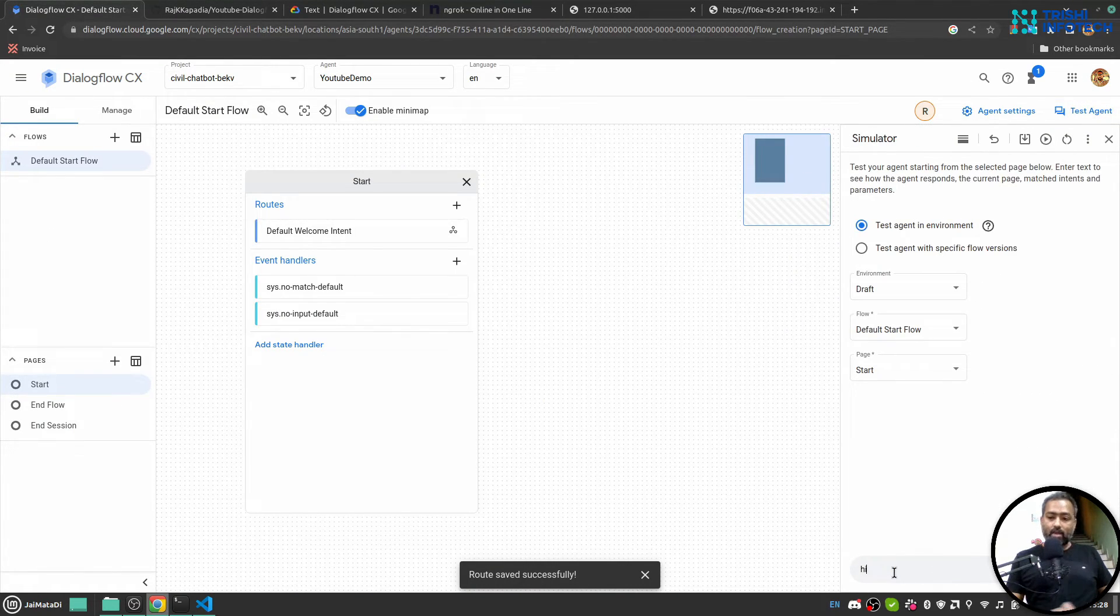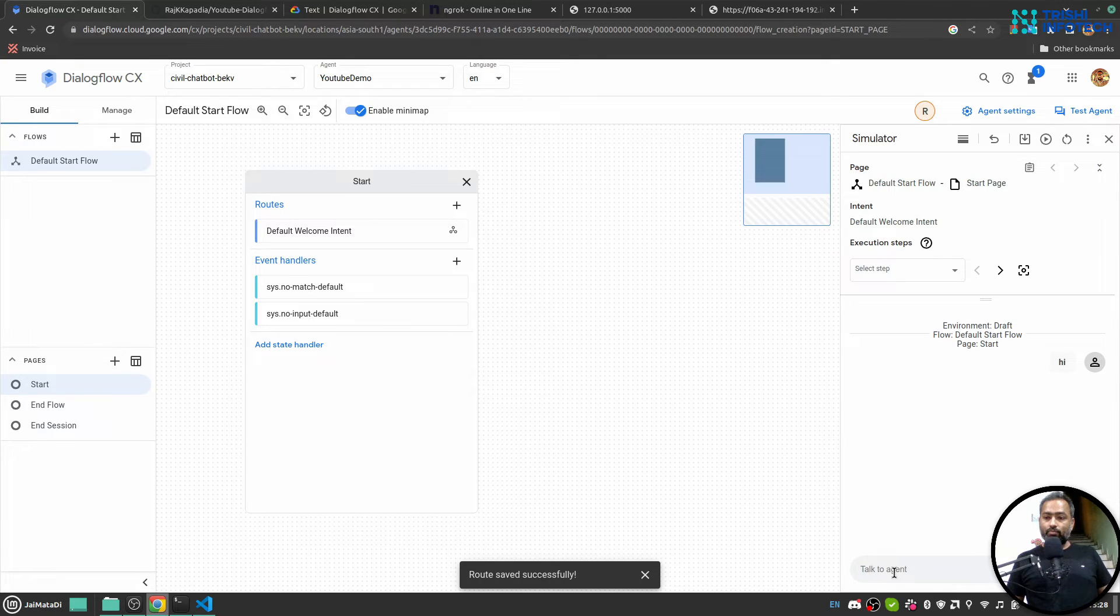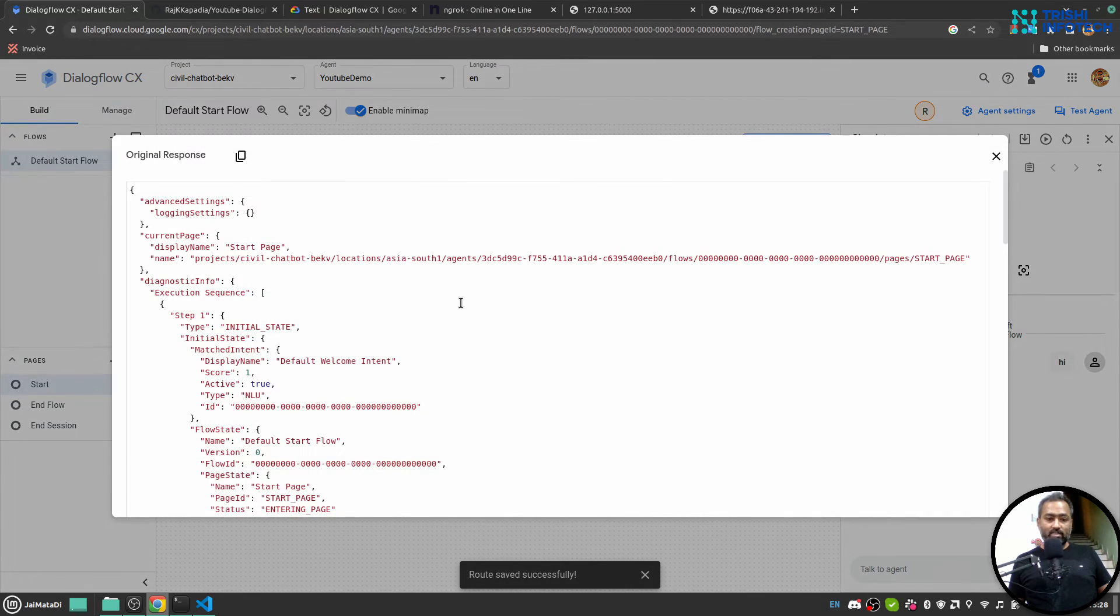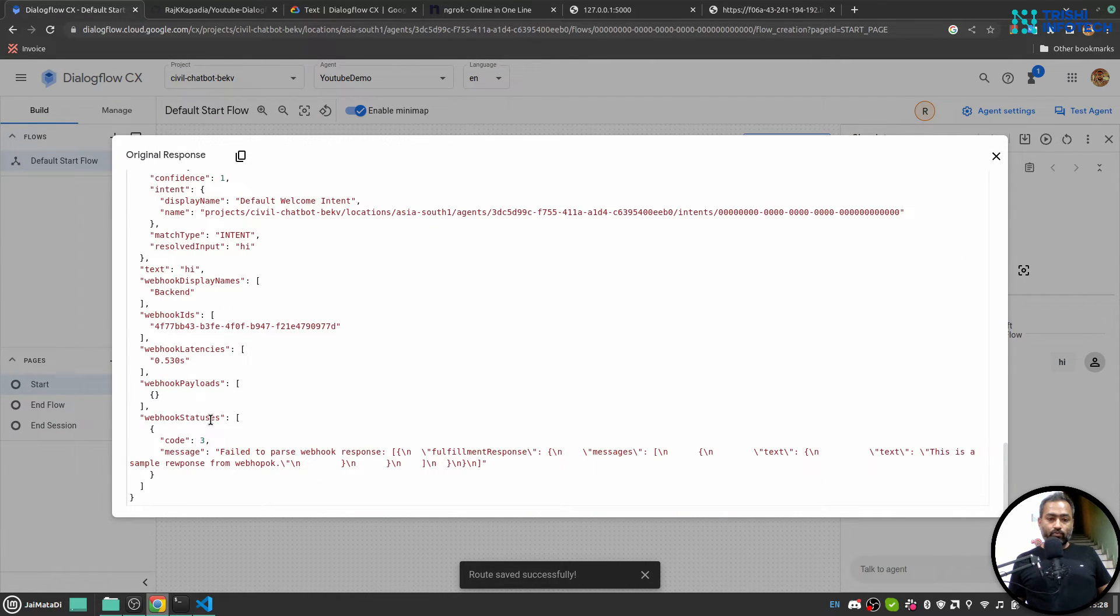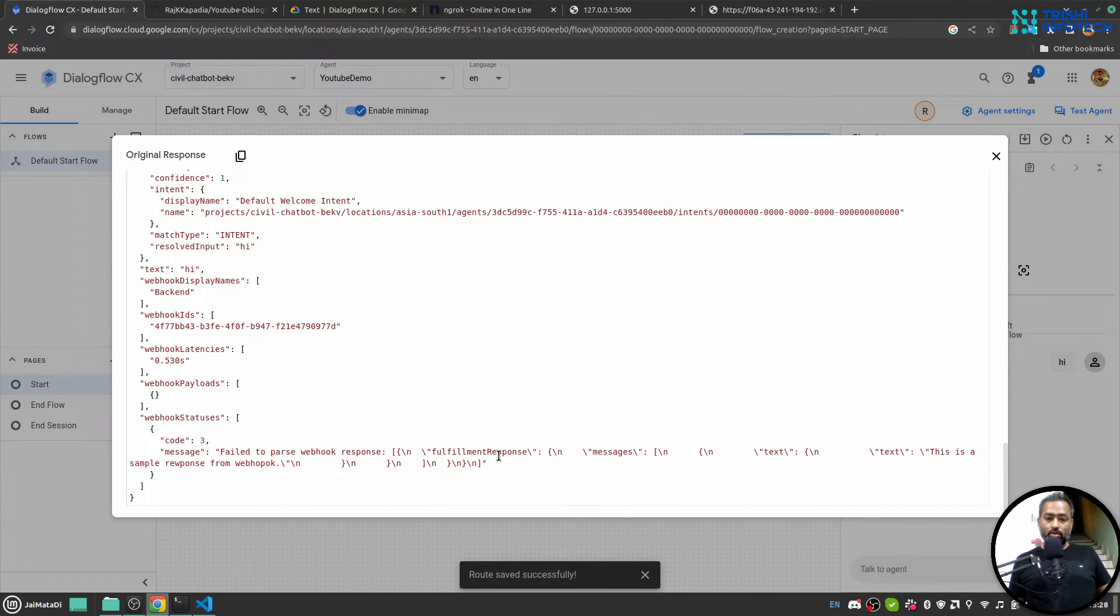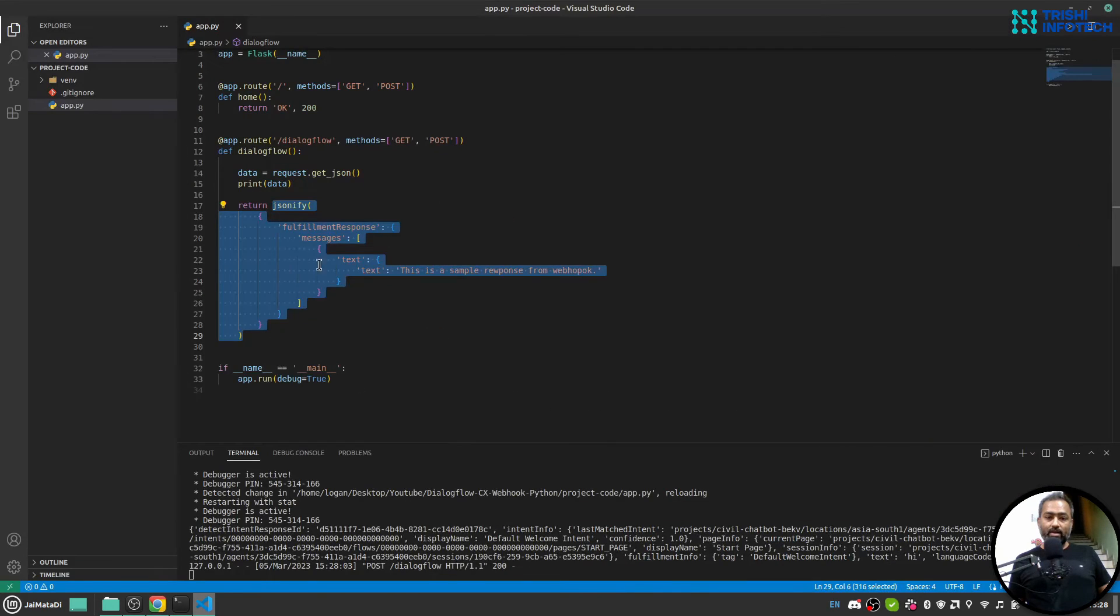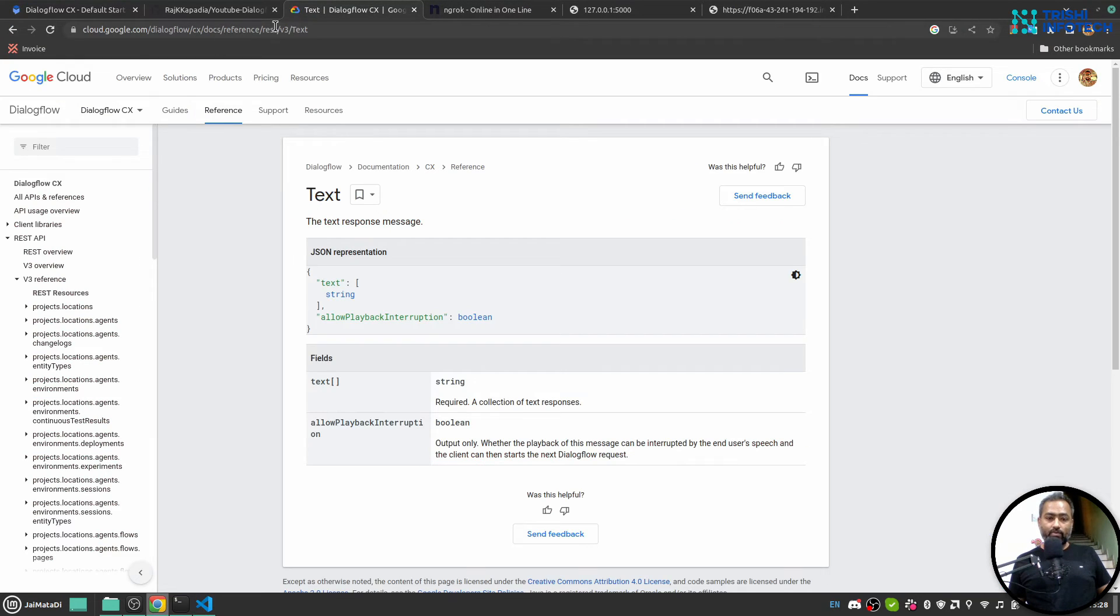So fail to parse webhook response, fulfillment messages fulfillment. I'm sorry, we have made a mistake. Let's make sure again.